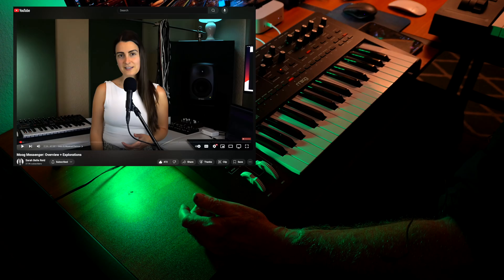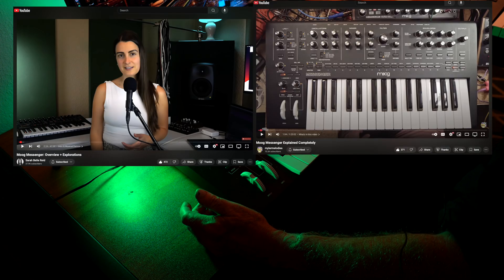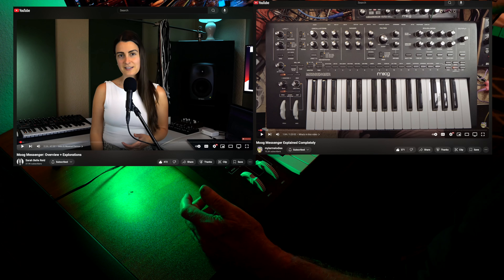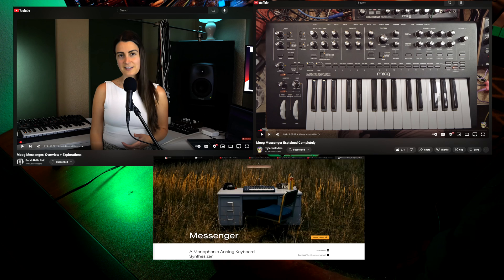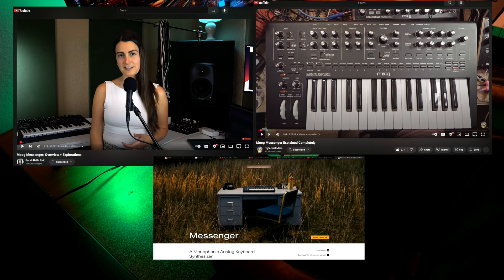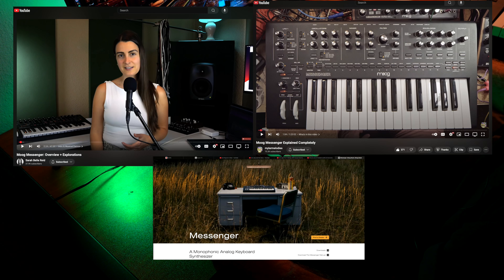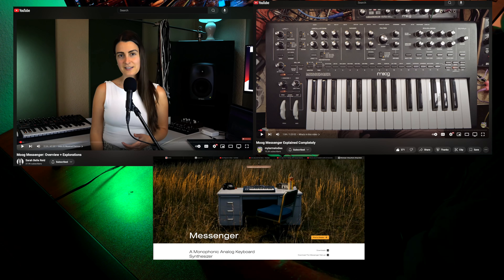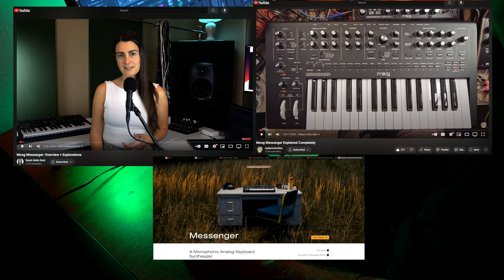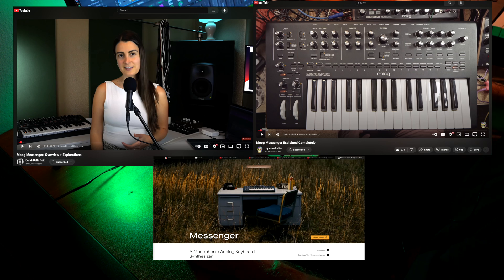Back in mid-May of 2025, I began to see YouTube videos announcing and demonstrating Moog's new small-form Moog Messenger Analog Synthesizer.